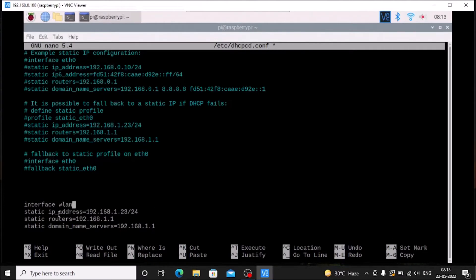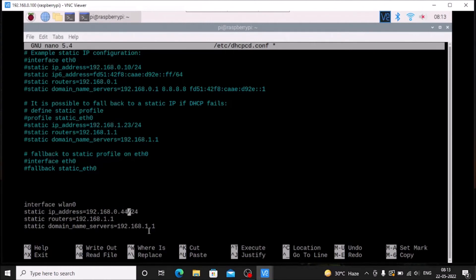Set the interface to wlan0. If you want to assign a static IP address for eth0 as well, you would mention eth0 here. We are going to change the IP address for wlan0. Then we need to mention the IP address we want to assign: 192.168.0.44 is now our static IP address for the wlan interface.